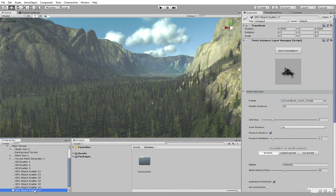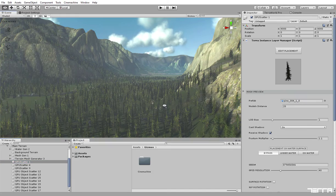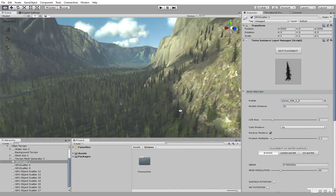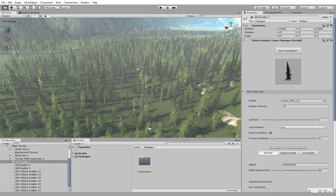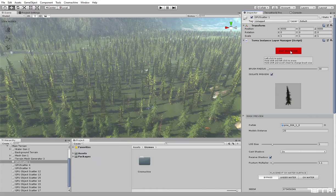Click on the layer you want to edit so that all editing tools will be displayed in the inspector window. Press the button edit placement to reveal the editing brush in scene view.